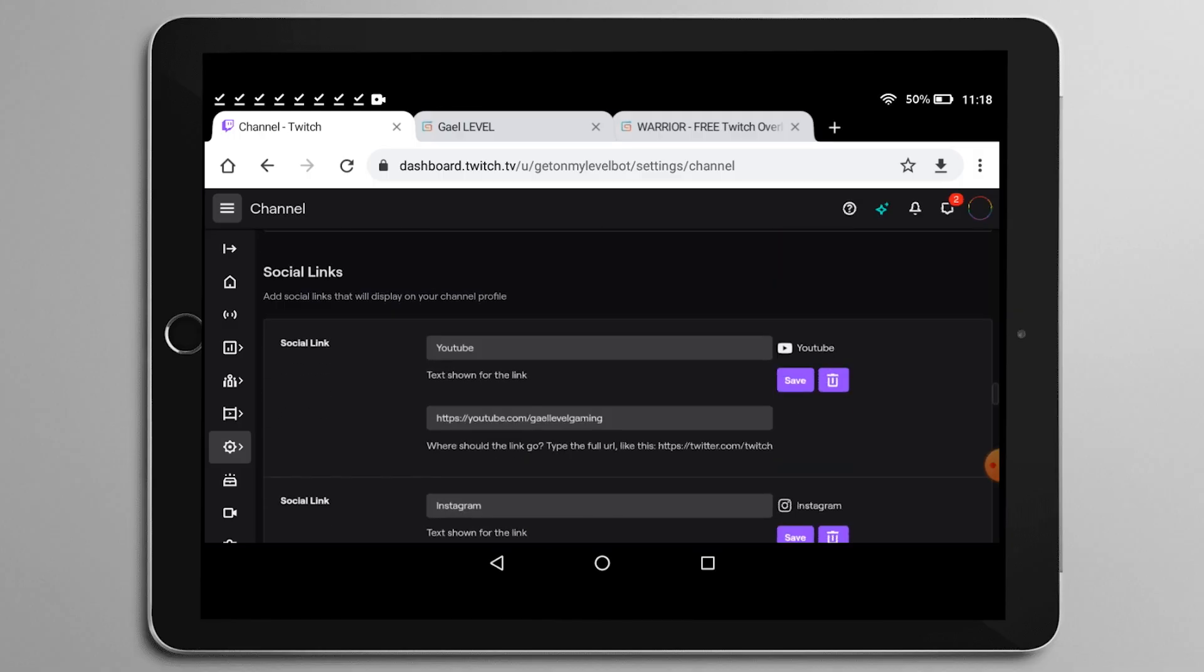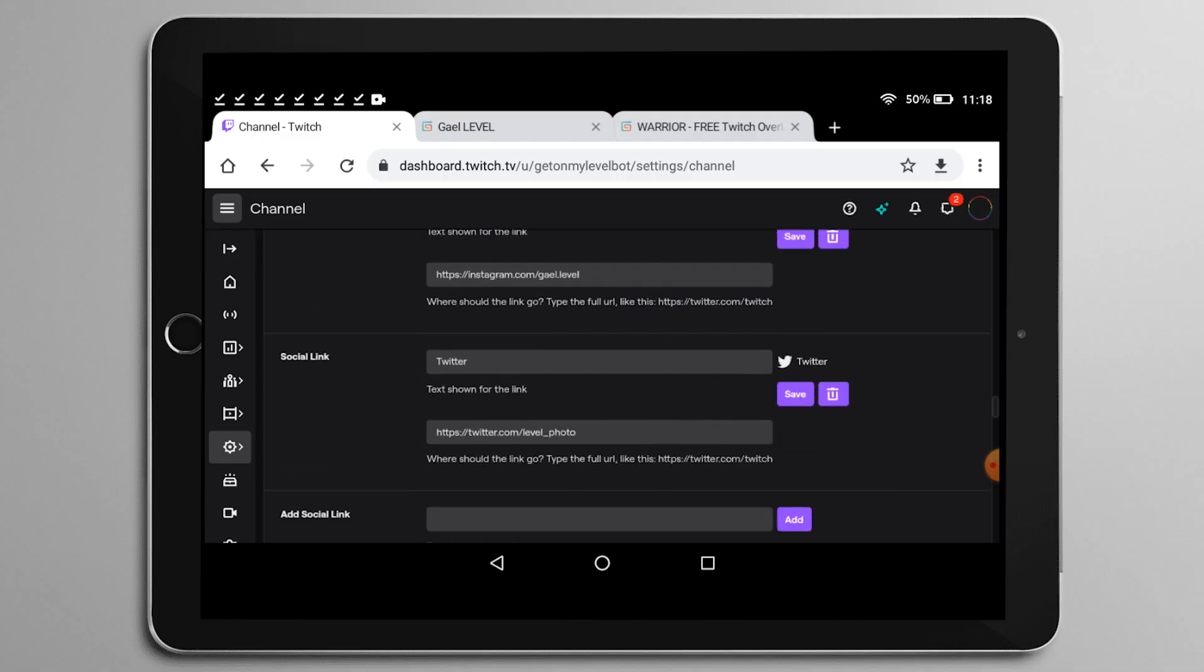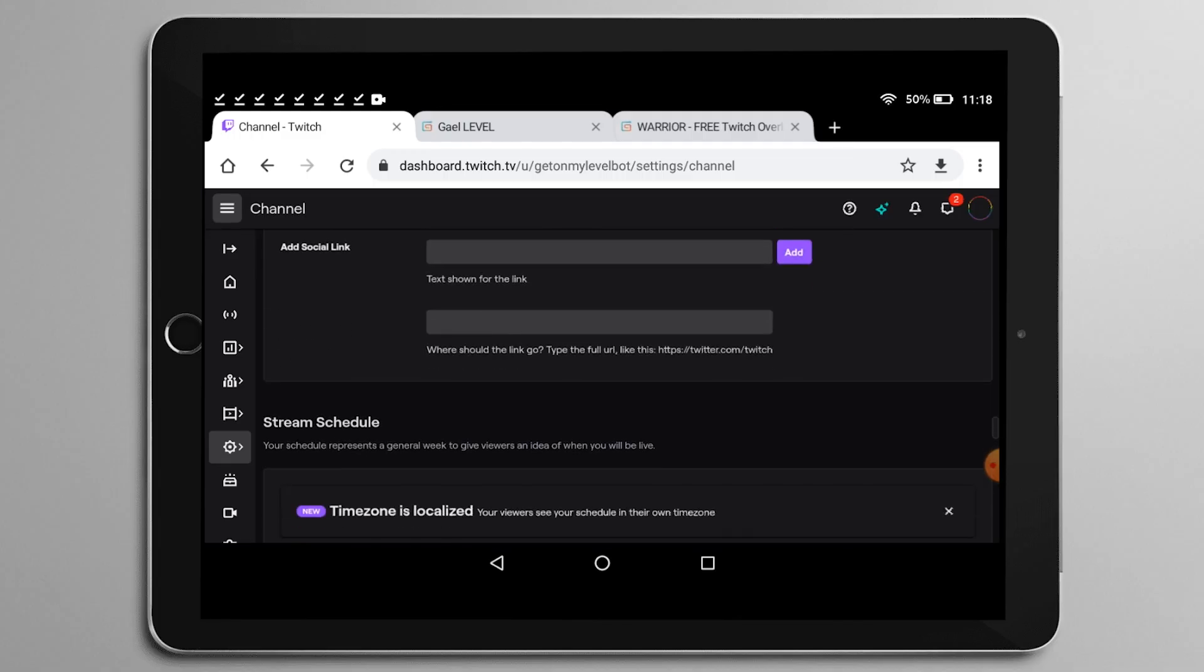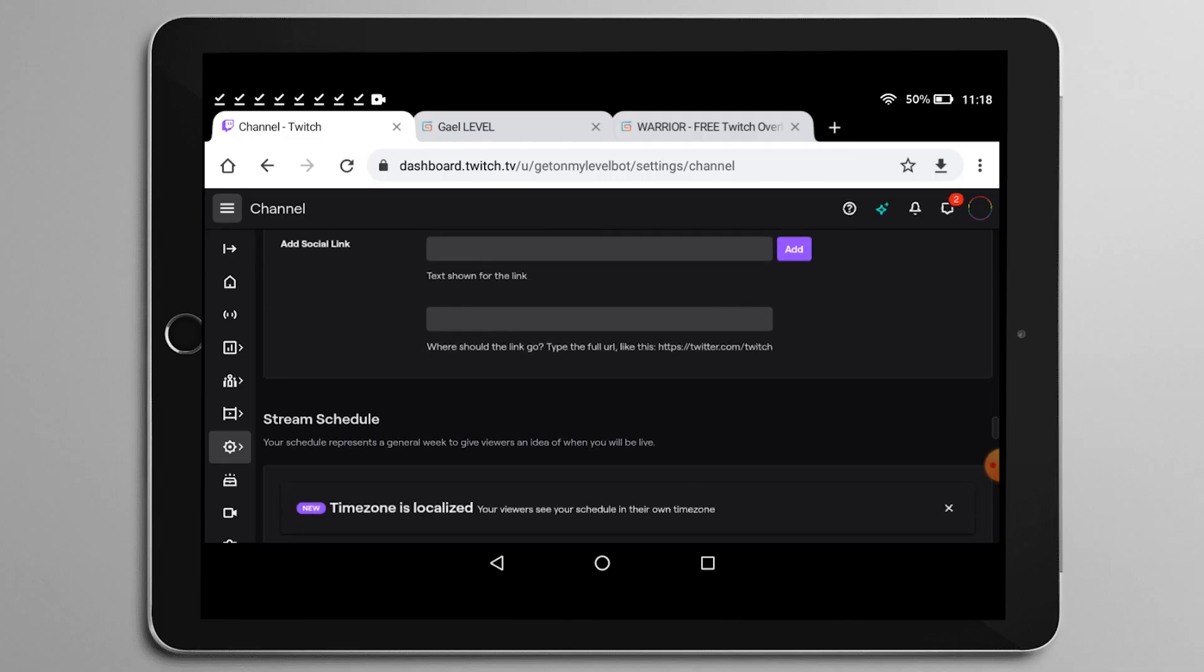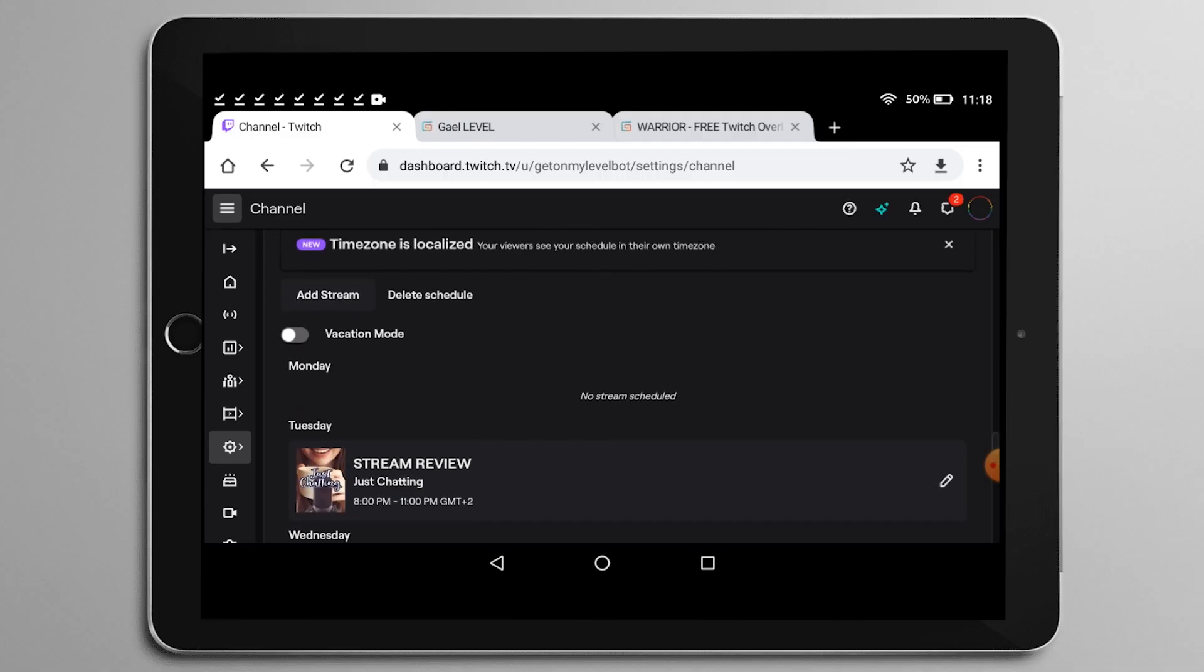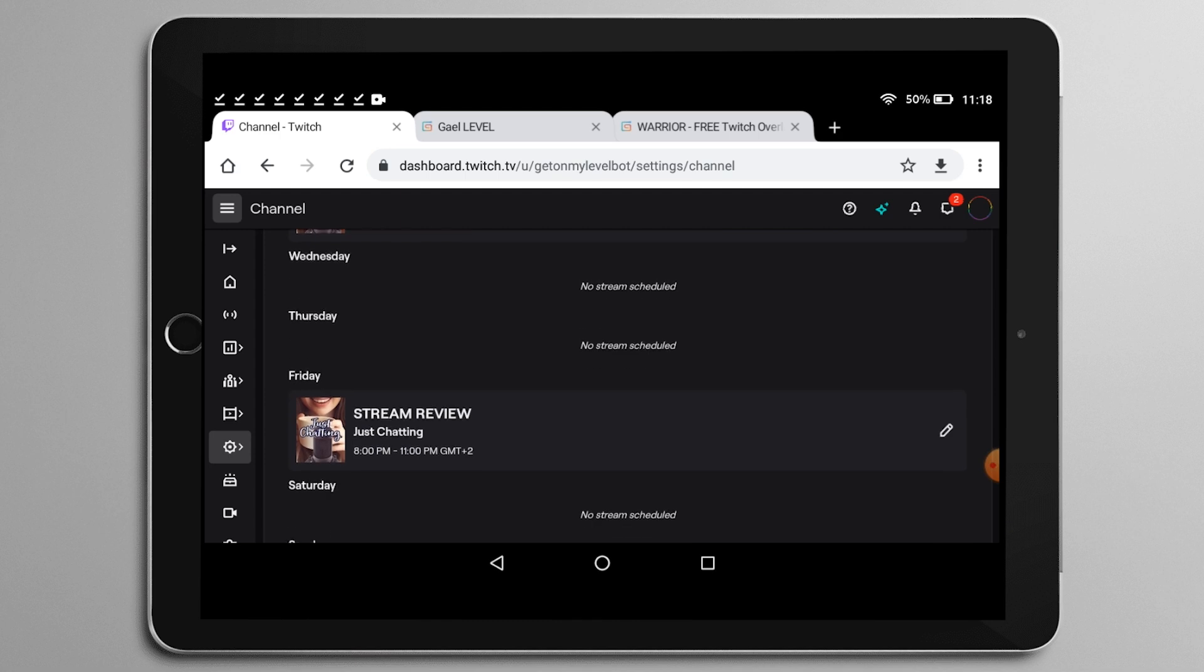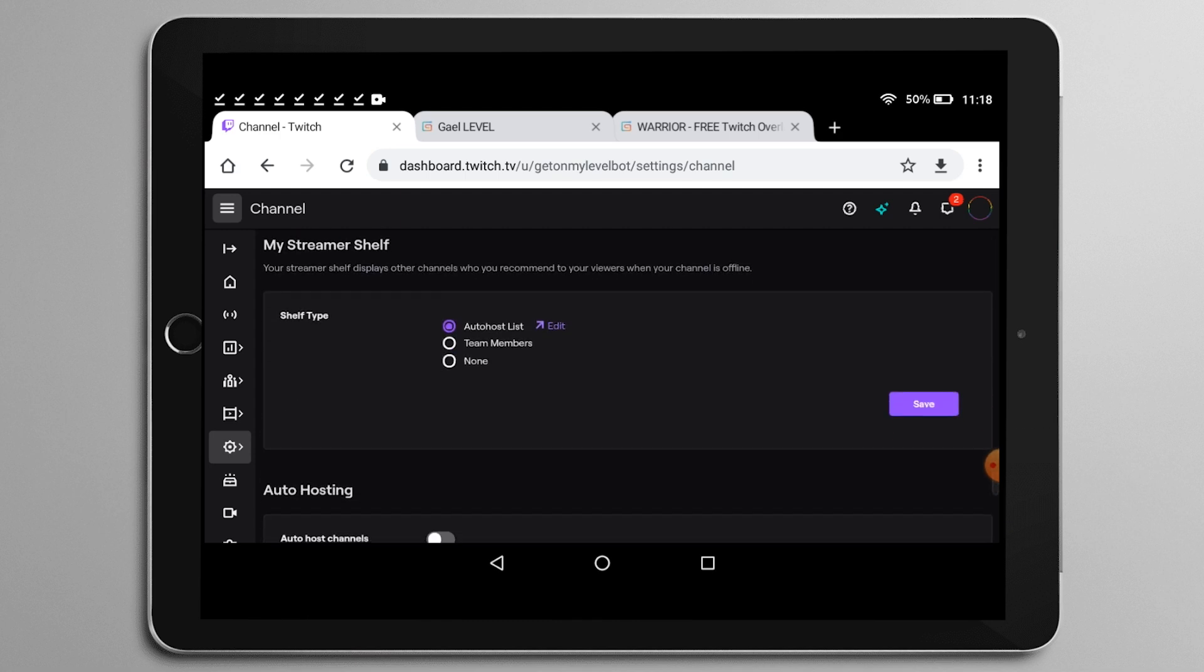And right here we have what's called social media links. This is those little links for your social media platforms that shows up near your description. I will show you that a little bit later. But basically, top row, you put the word that it's going to be clickable and then bottom row you put the actual link it's going to go to.